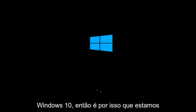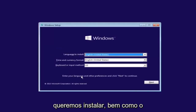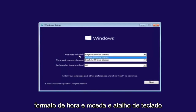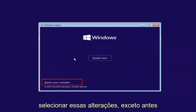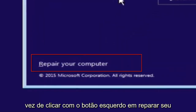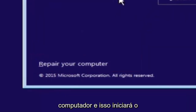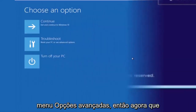So the first thing we're going to do is select the language you want to install, as well as the time and currency format and keyboard layout. Click next when you're done. Then, instead of clicking 'Install Now', you're going to left-click on 'Repair your computer', which will launch the advanced options menu.